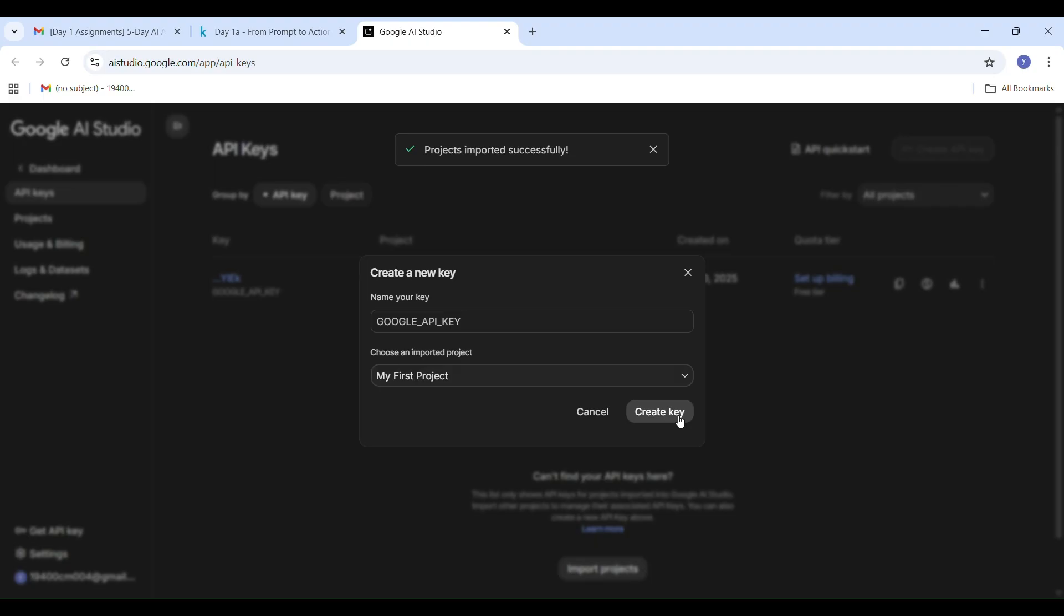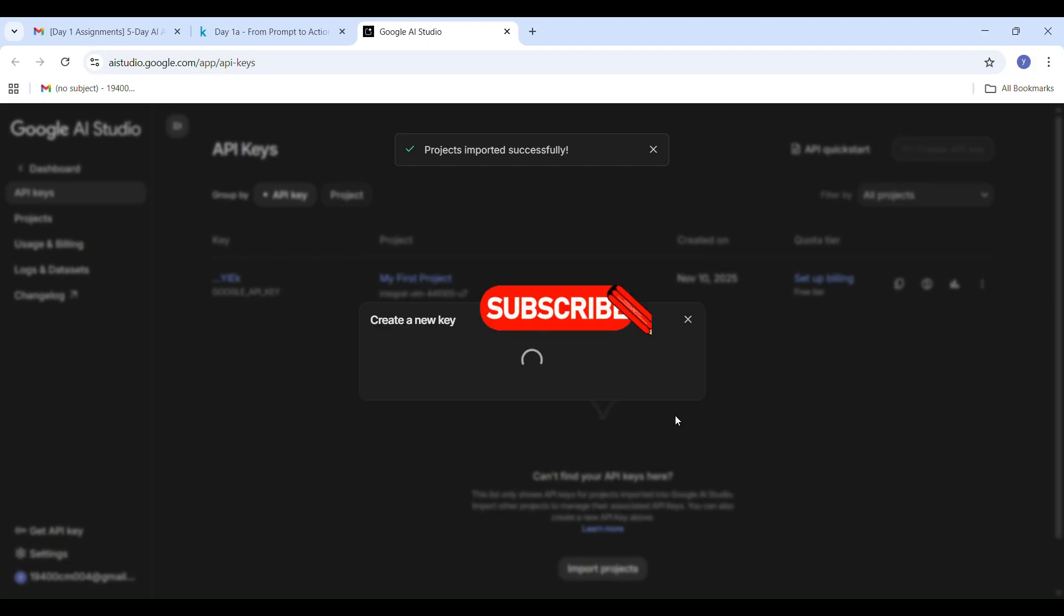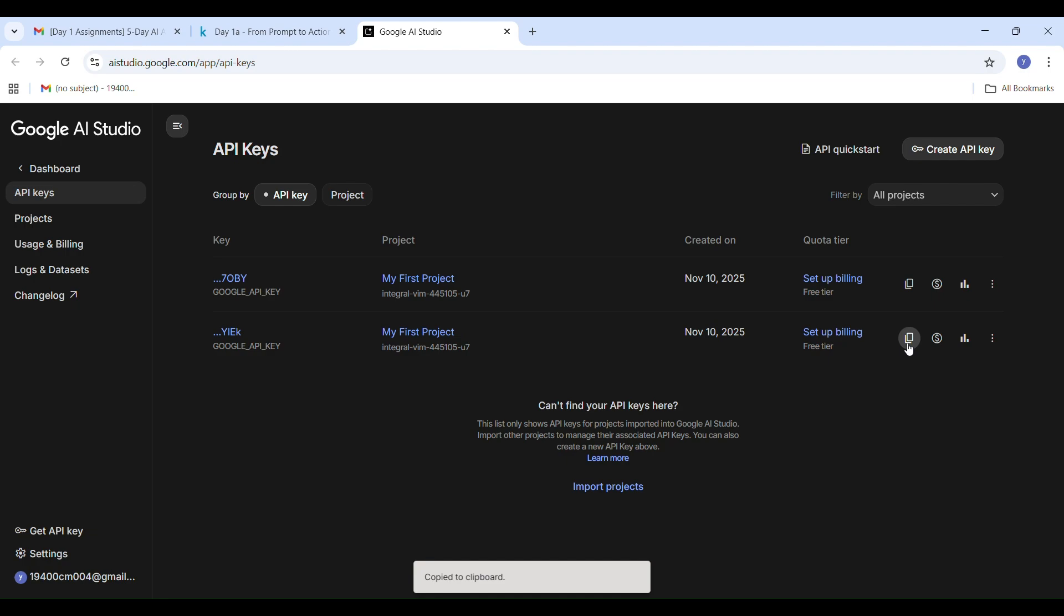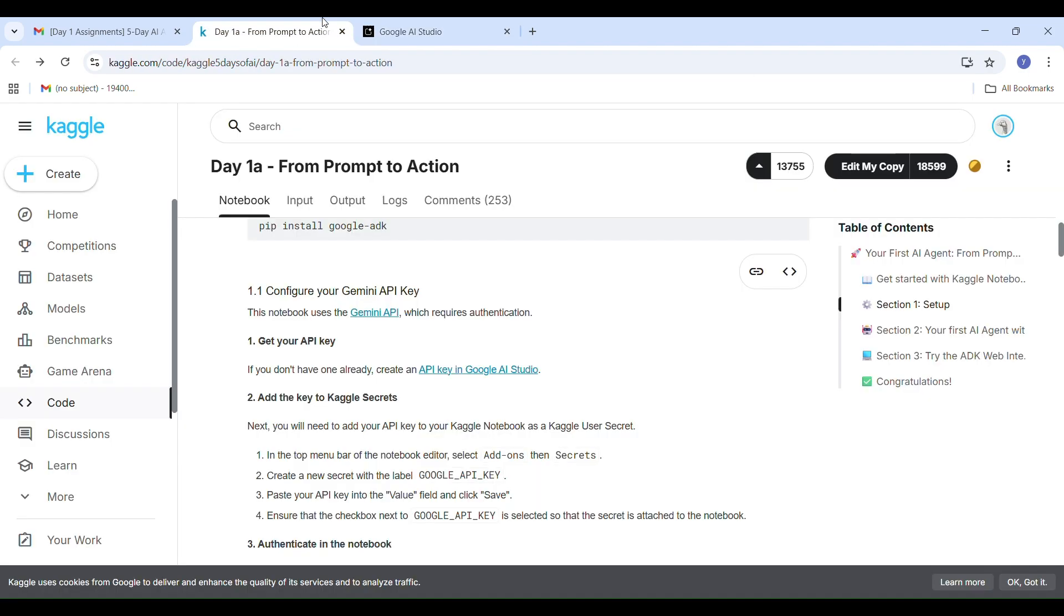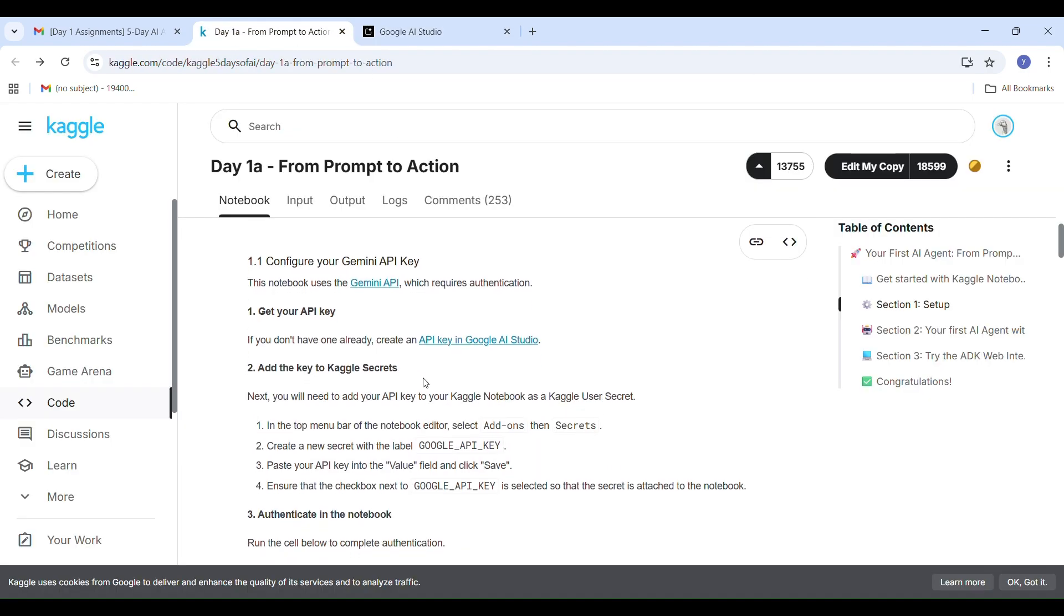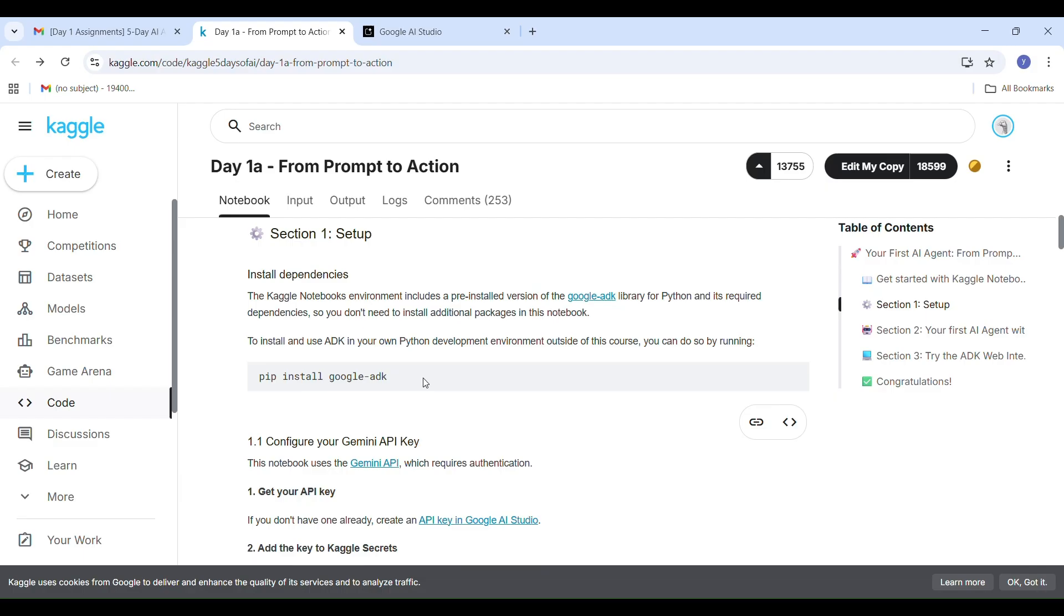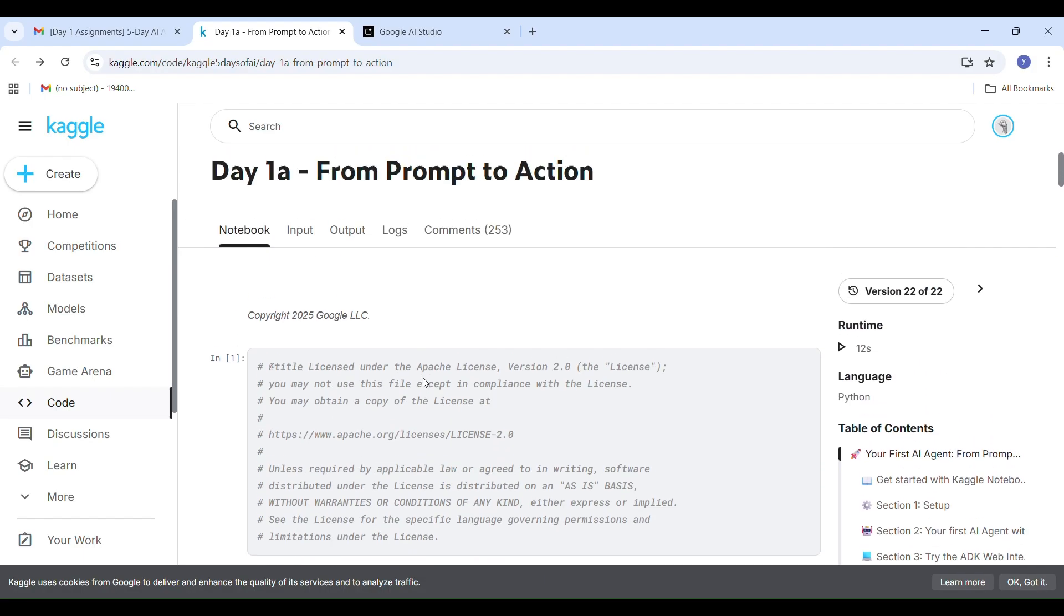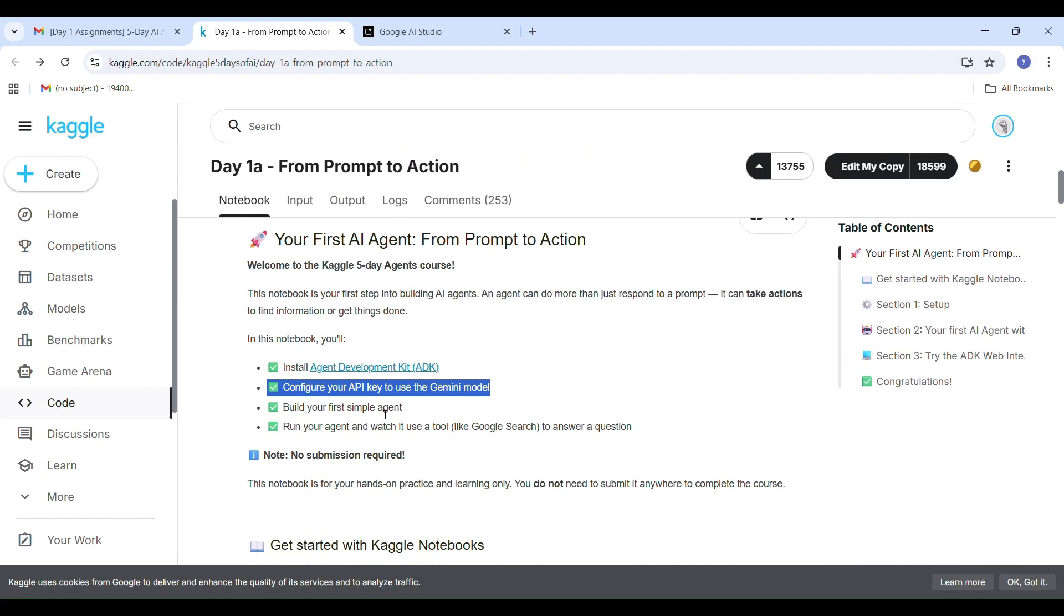Now your API key is generated successfully. Copy the generated key carefully. This will be used in the Kaggle notebook later. Make sure you don't close this tab, keep it open in case you need to refer to it again. Now go back to your Kaggle code lab page to continue setting up your environment.